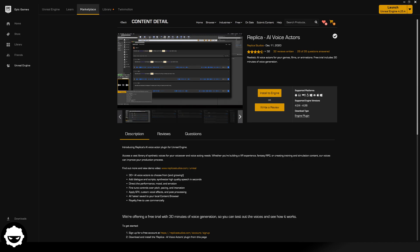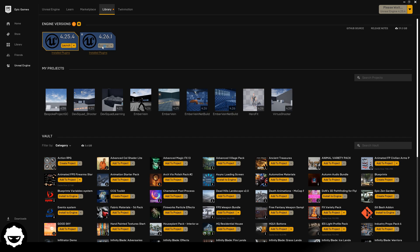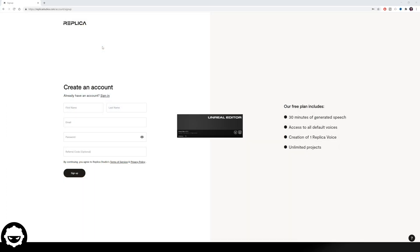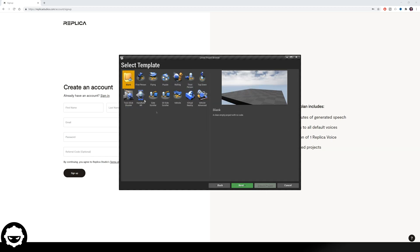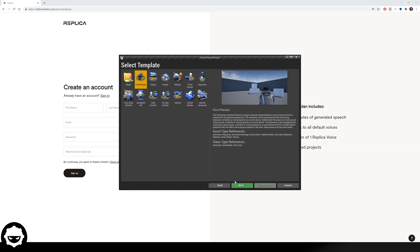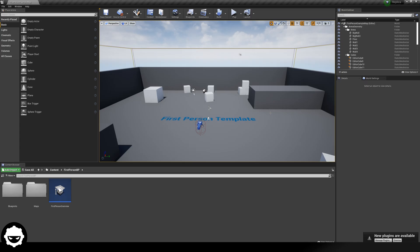With the installation done, we're going to open up Unreal Engine 4. Go to your library and open Unreal Engine 4.26.1, which is the latest version. For the purpose of this tutorial, I'm simply creating a brand new games project with the type First Person, then pressing Next. You can include this plugin in any project of yours — for this tutorial I just wanted a blank canvas. I'll leave all these default settings enabled and give the project the name "Replica", then create it.